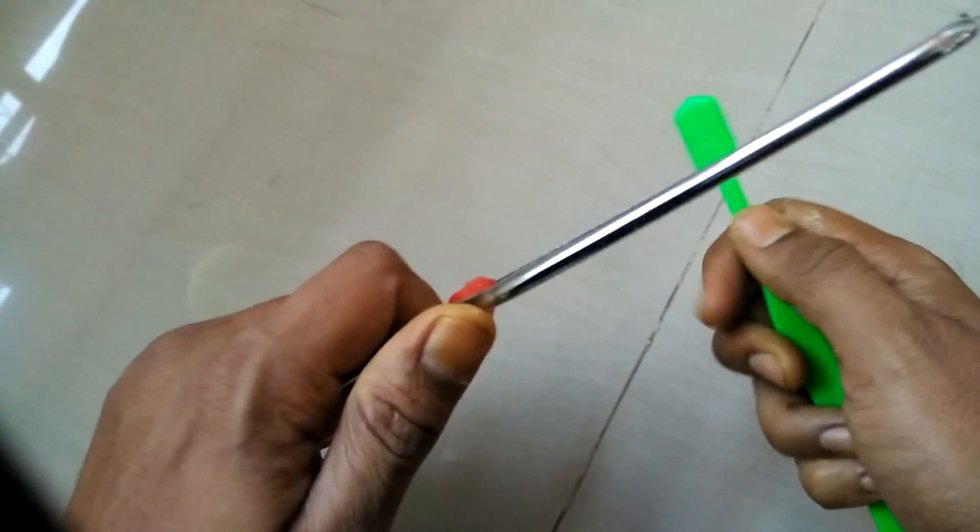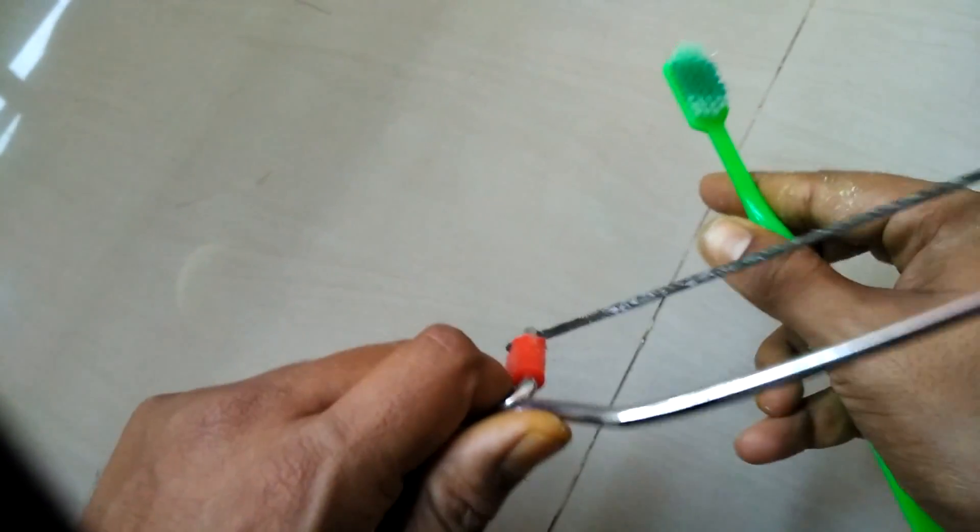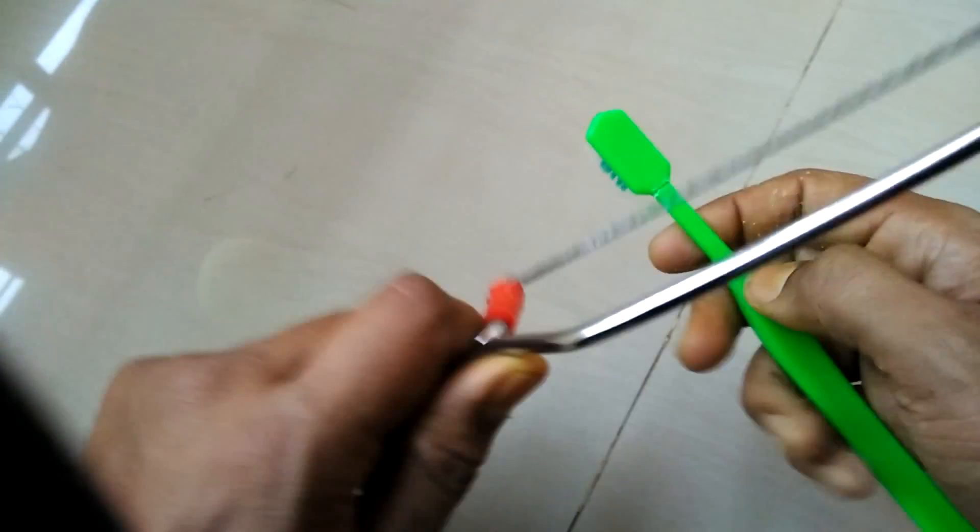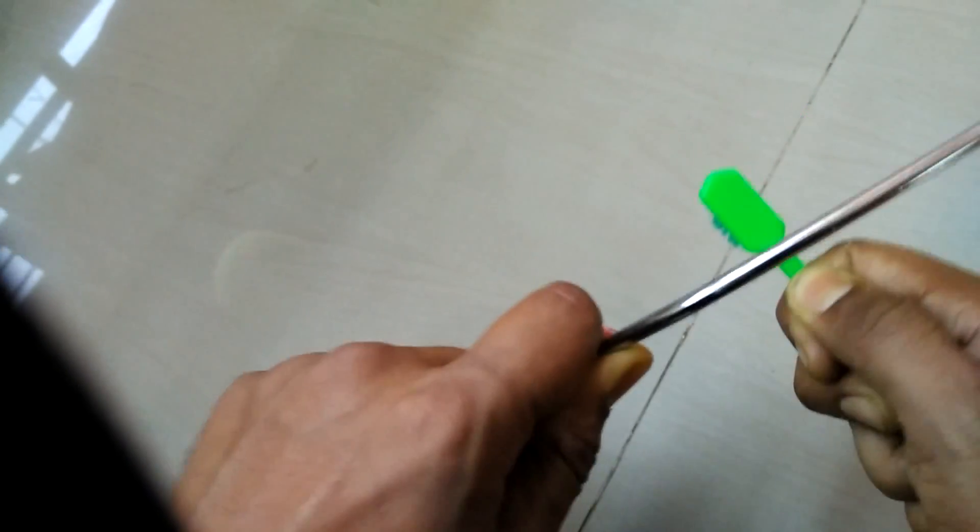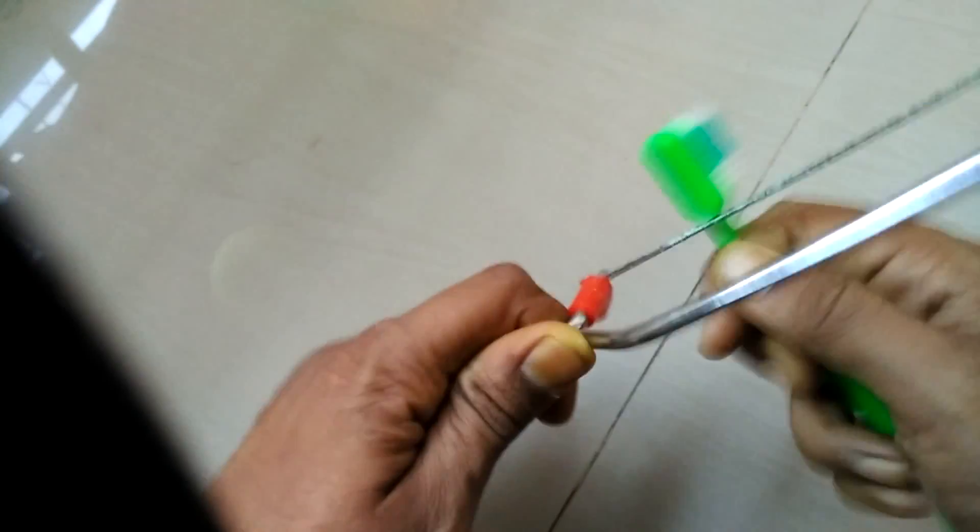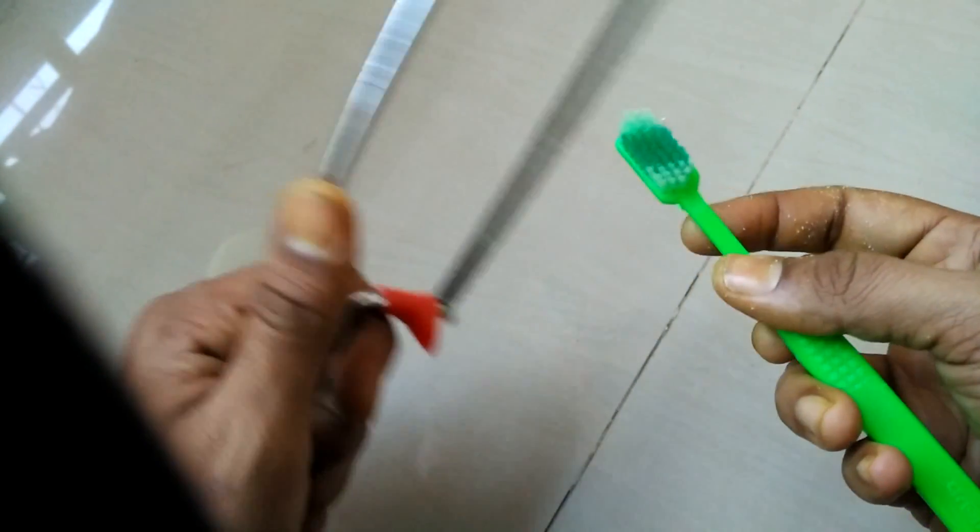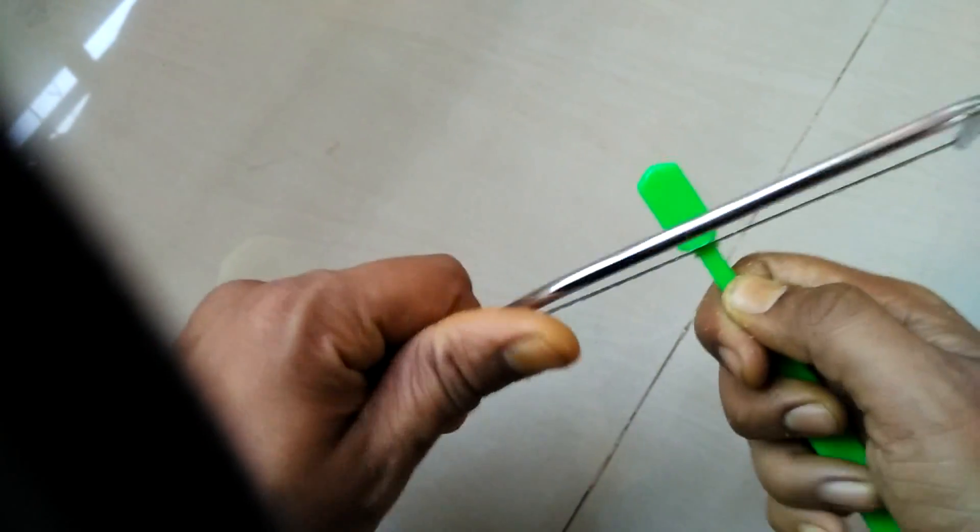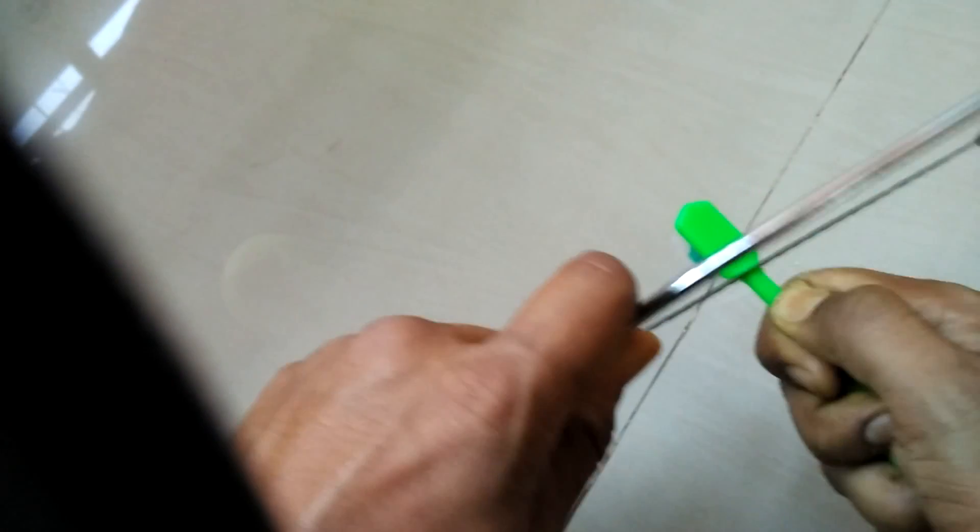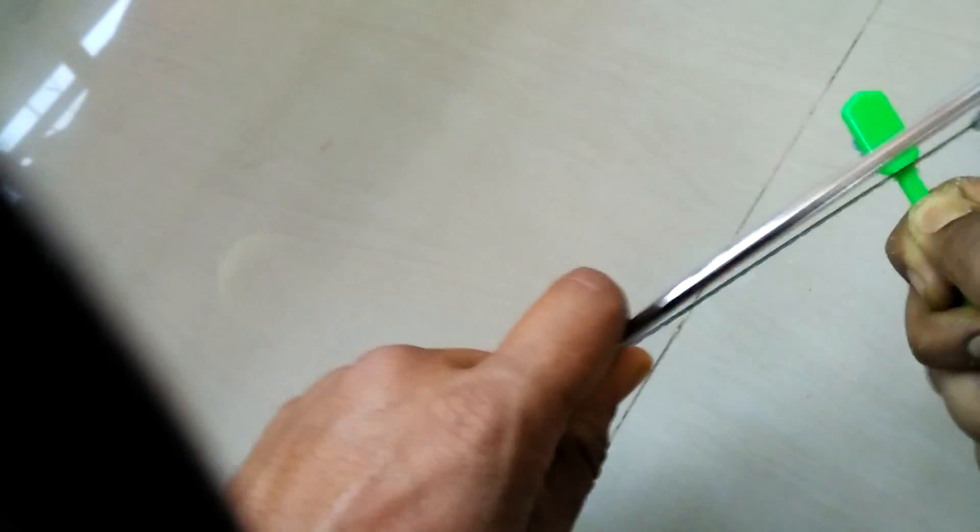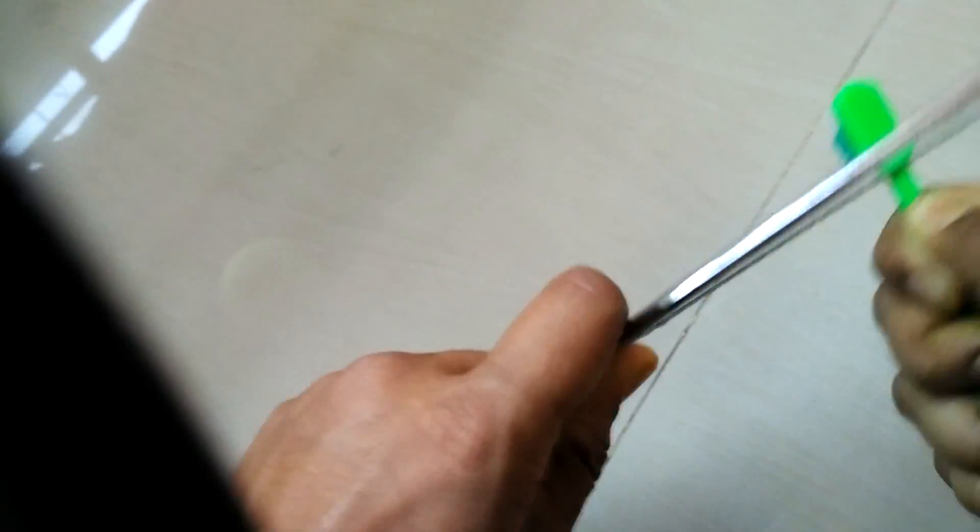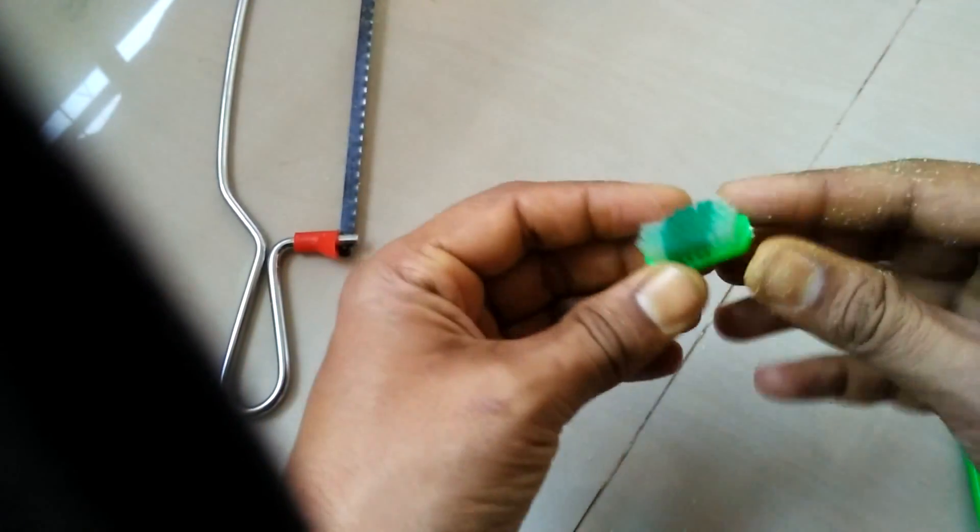First, what we have to do is take any toothbrush and cut off its head. Take any cheap toothbrush, just remember that it must be totally square. Don't try any crisscross bristles or any other kind of toothbrush. I just got this toothbrush for 10 rupees, and here comes off the head.